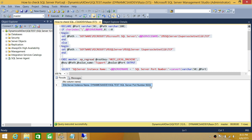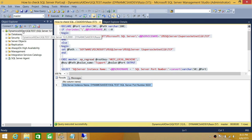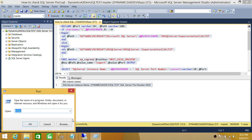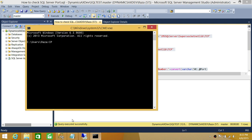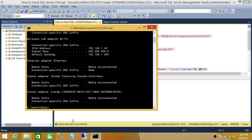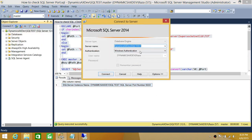Now let's verify whether this port is correct. First, I need to find the IP address of this server. We'll use the IP address and port number to connect to the SQL Test instance. I'll open the command line. My IP address is 192.168.1.45, so we'll use that with a comma and the port number.